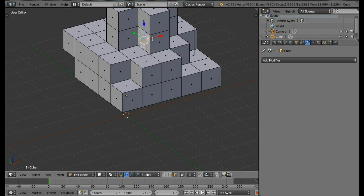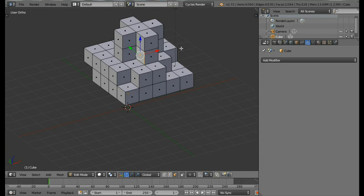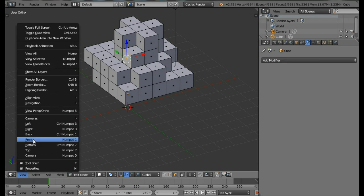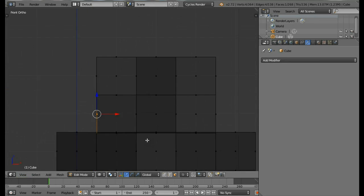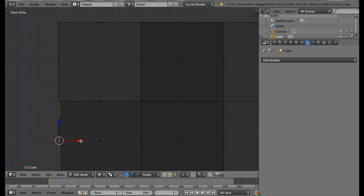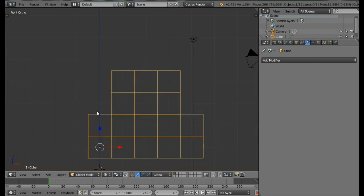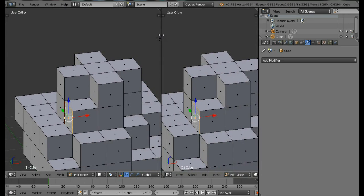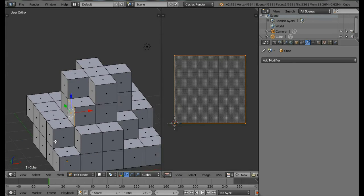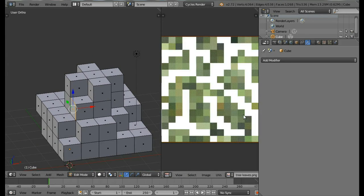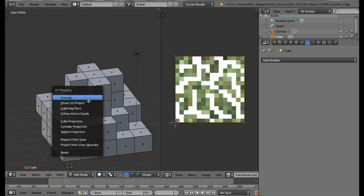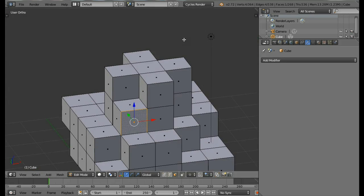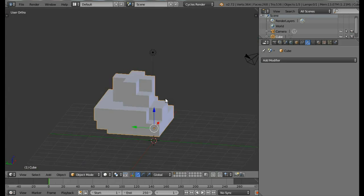You can also extrude a face by pressing E and placing it. Once you extrude a face, don't forget to unwrap it again to avoid texture errors. Select the tree leaves and press U, then Unwrap. Now it's unwrapped again.